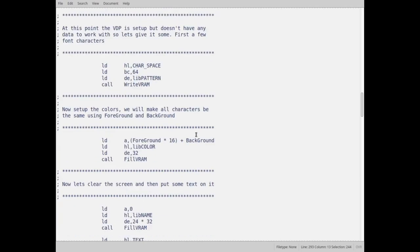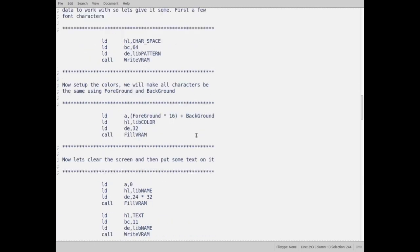Now we need to give it some colors. The VDP, the way it works with fonts is there are 32 color groups. Each group is eight characters long. So group zero is the first eight characters. Group one is characters eight through 15. Group two is 16 through 23, and so on all the way up. I'm not breaking it down. So what I'm just going to do is I'm going to fill all 32 groups with the foreground and the background.